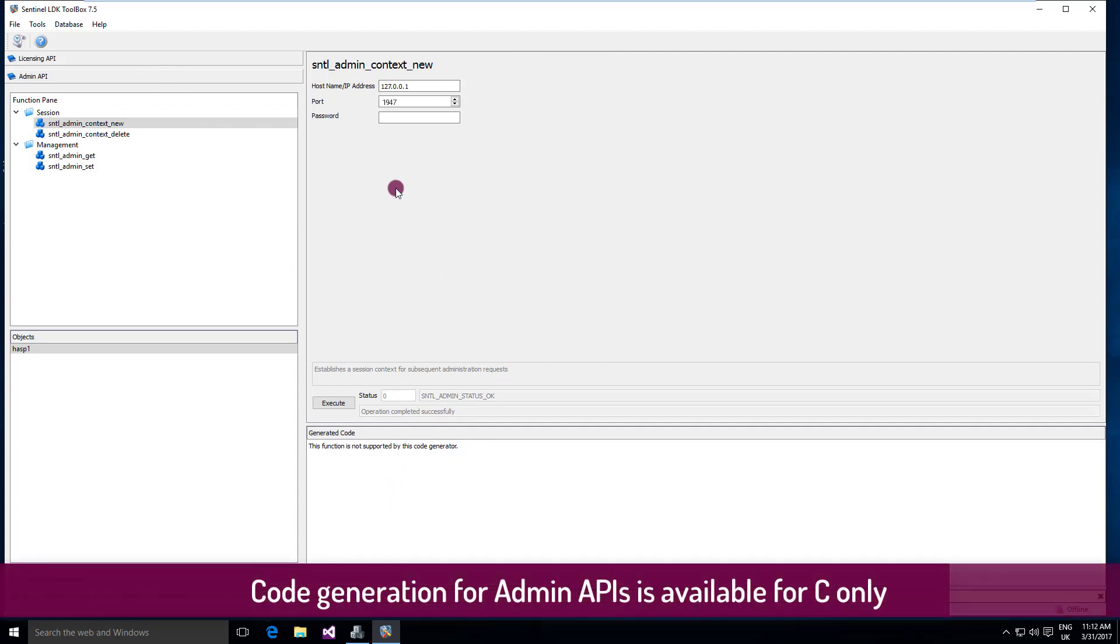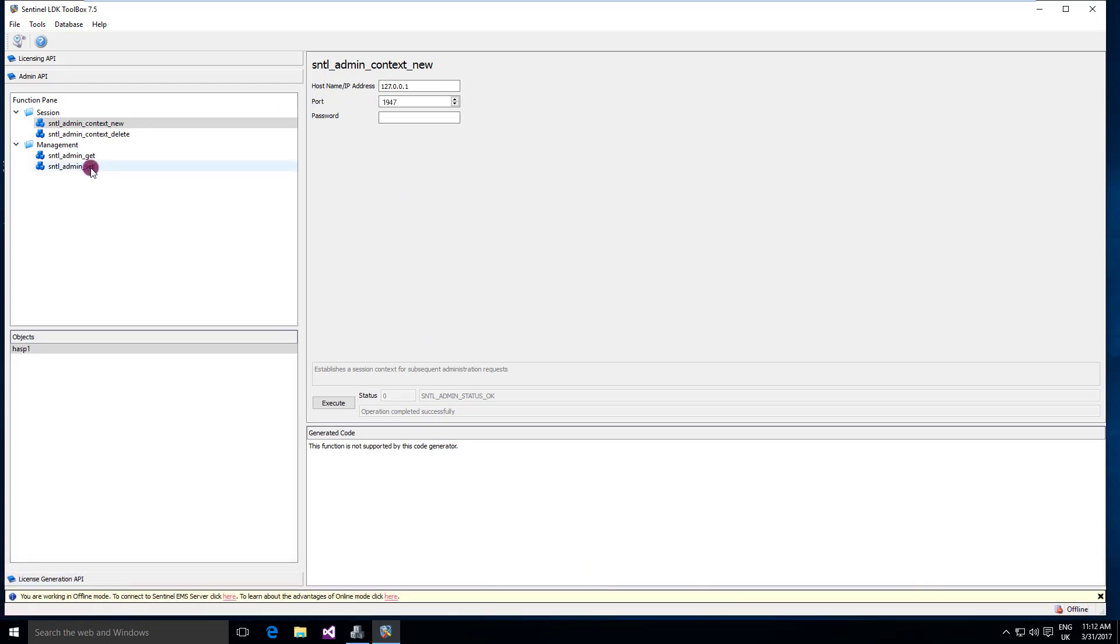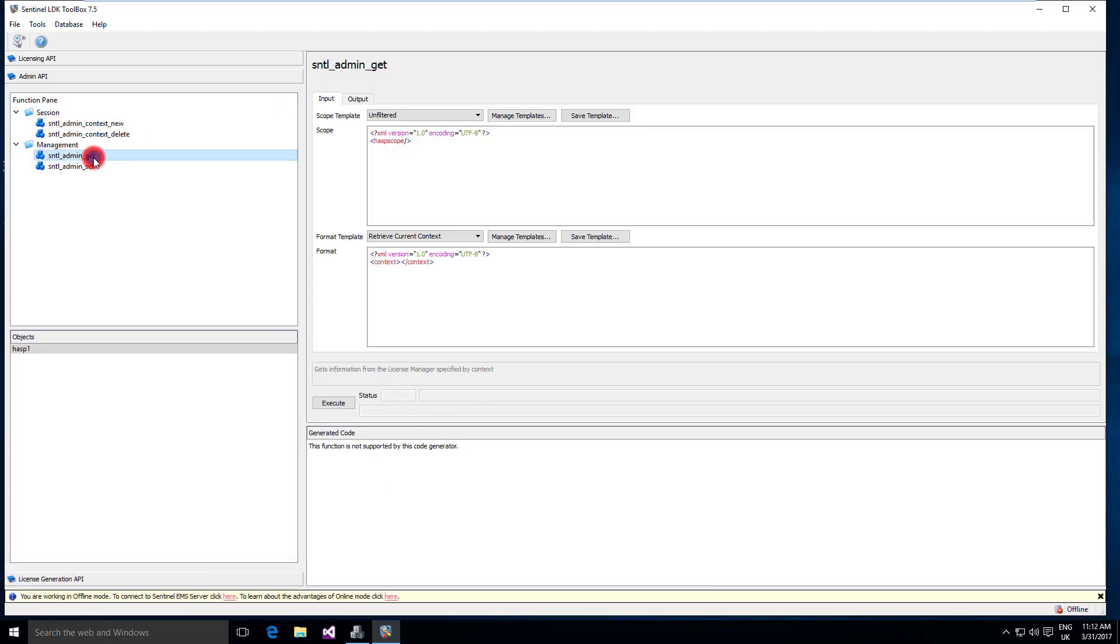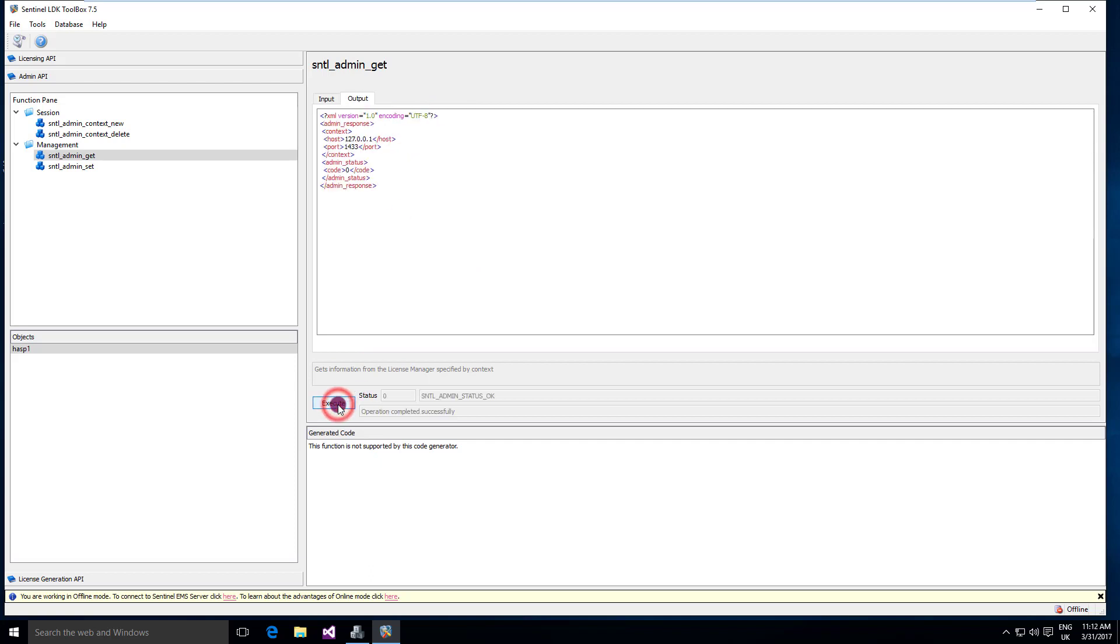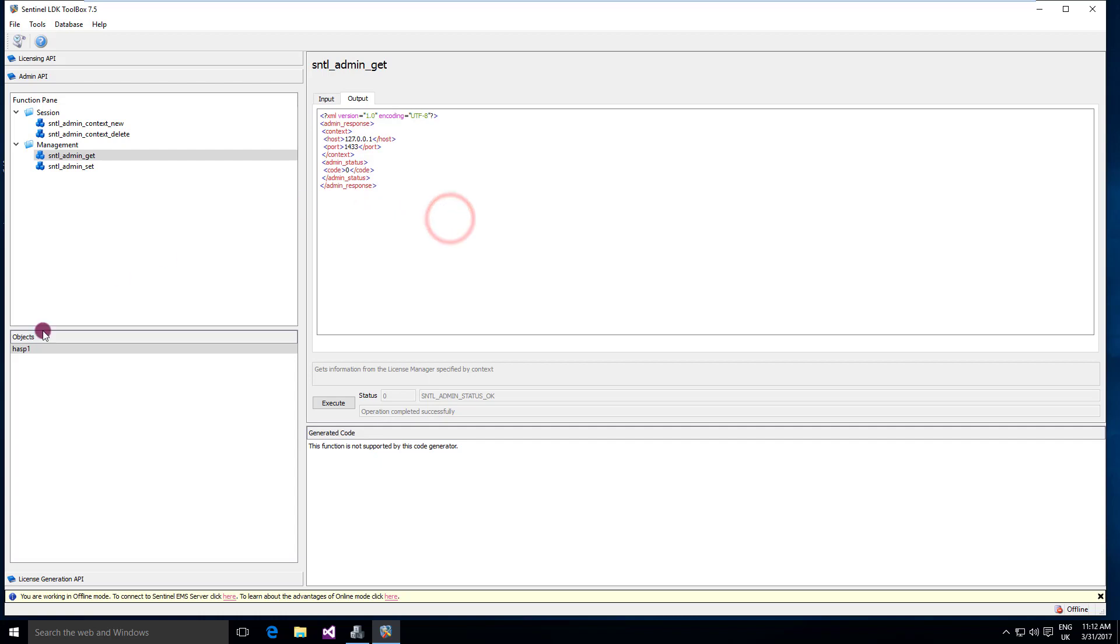Let's try to get the configuration of my ACC. I'm unfiltered, so I will get everything. And this is what I get.